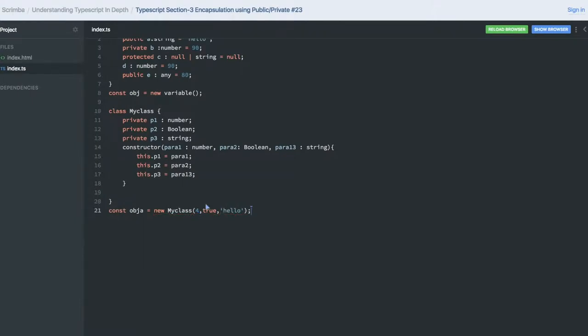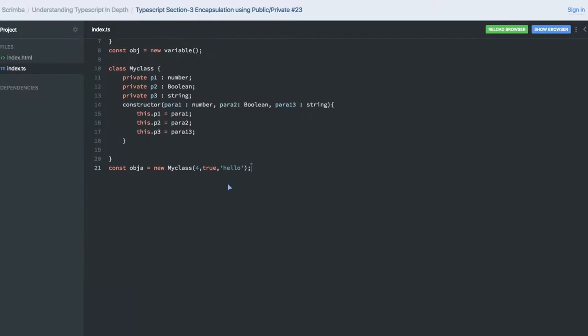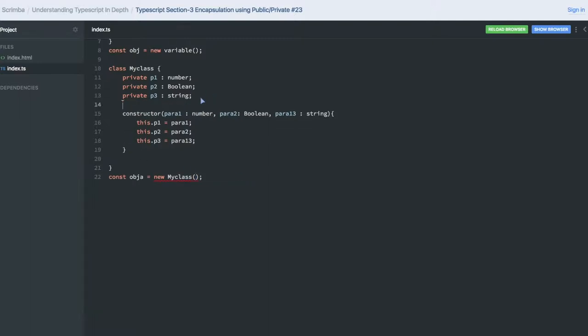Now you can create the object like this. You cannot create the object just by calling MyClass with an empty constructor, because empty constructor doesn't exist. There can be constructor overloading where you define multiple constructors.